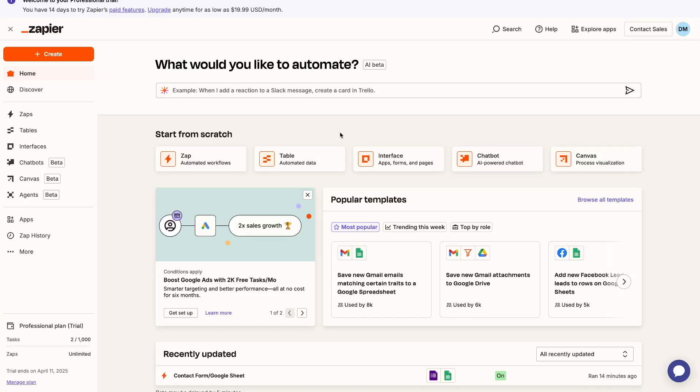Hey what's up everyone, welcome back to the channel. My name is Divit and in this video I'll be giving you a complete beginner's guide on how to use Zapier.